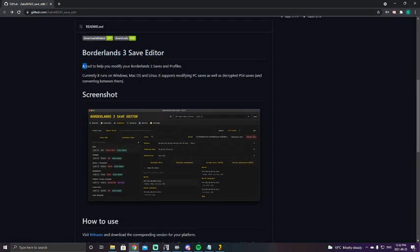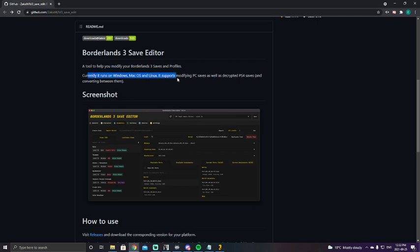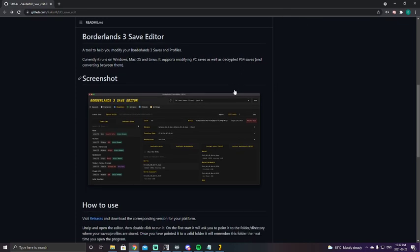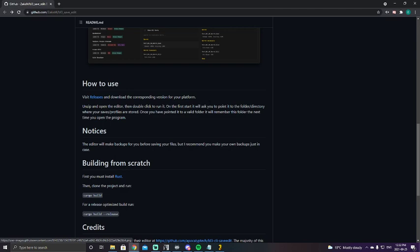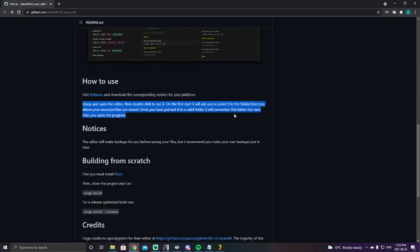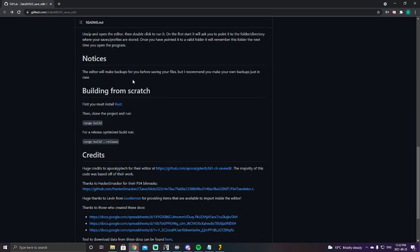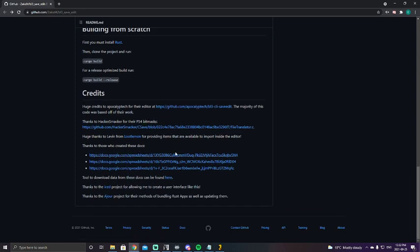Borderlands 3 Save Editor is a tool to help modify your Borderlands 3 saves and profiles. Currently it runs on Windows, Mac operating system, Linux, and it also supports modifying PC saves as well as decrypted PS4 saves and converting between them. We'll get into all that. I don't know how to decrypt PS4 saves, but you can find that somewhere else on YouTube. Building from scratch, don't worry about any of this. We got some credits here going out to Apocalyptic.